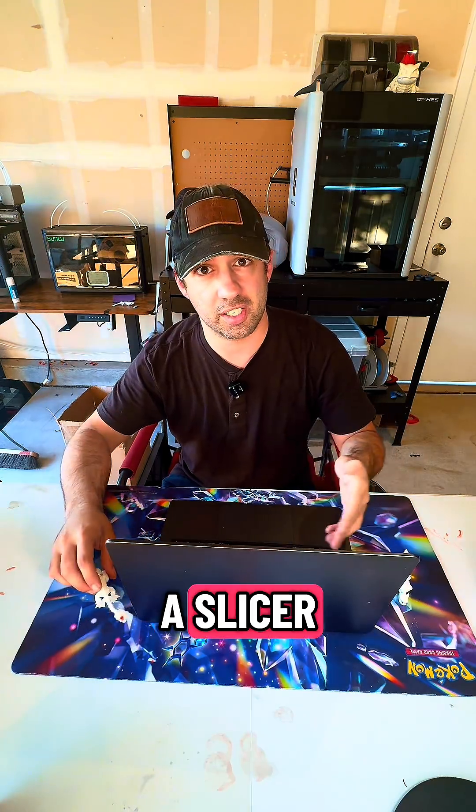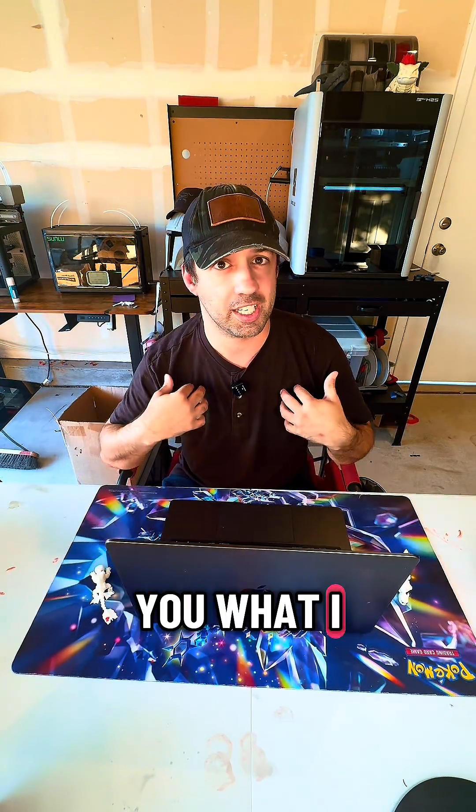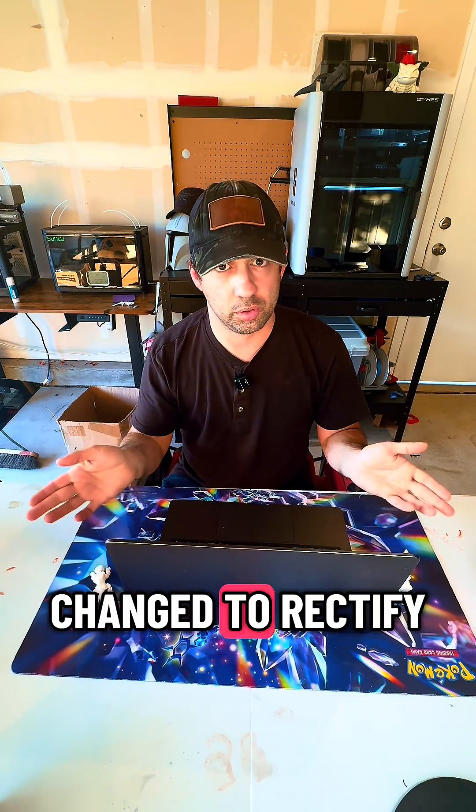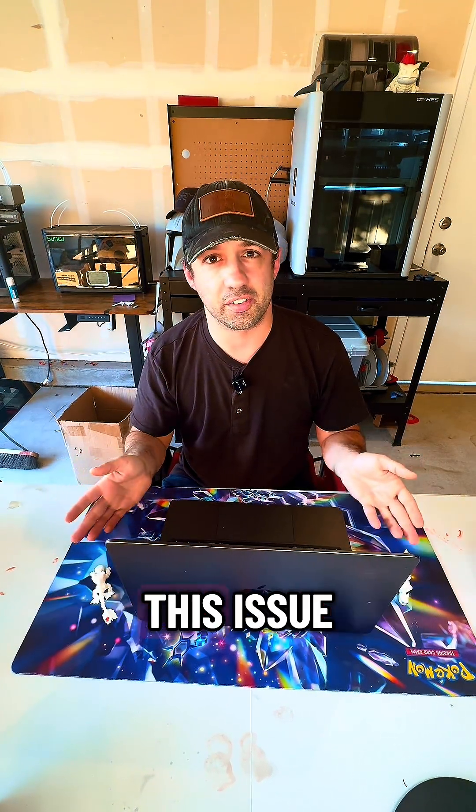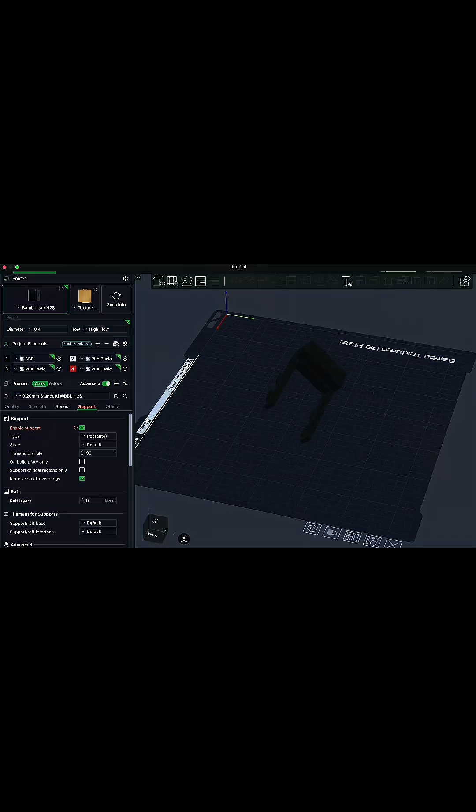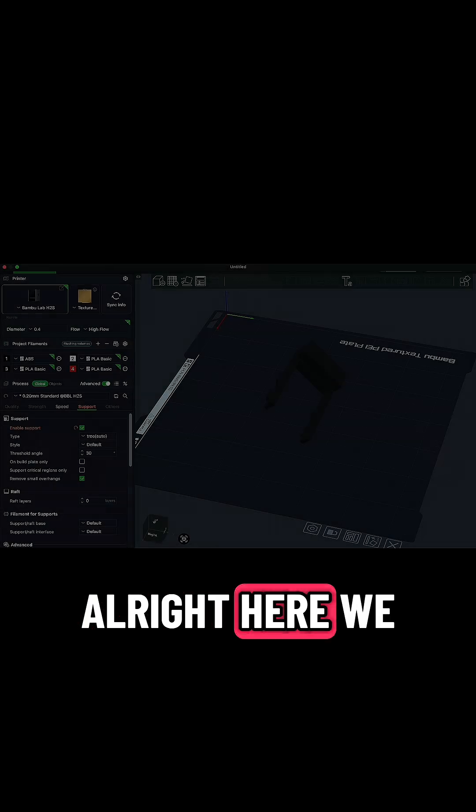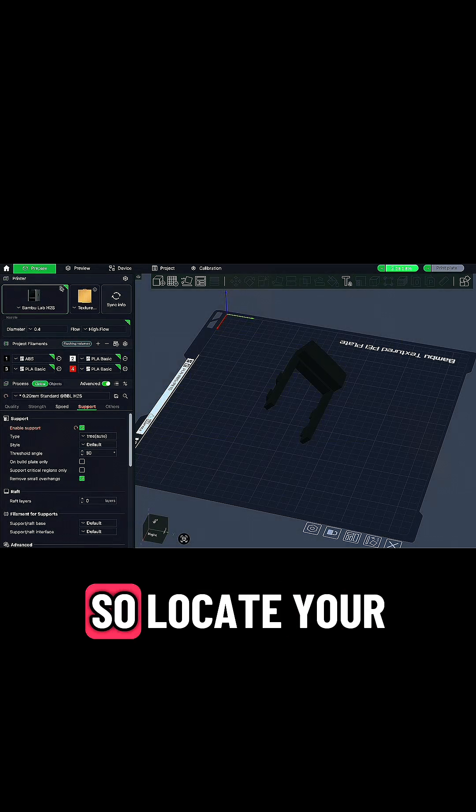Now let's take a look in a slicer and I'll show you what I changed to rectify this issue. All right, here we are in the slicer.